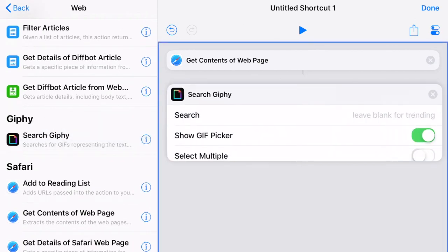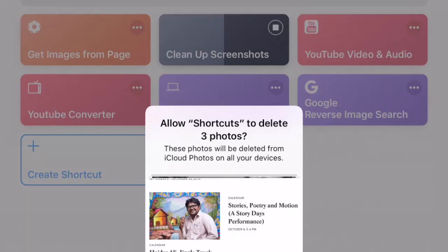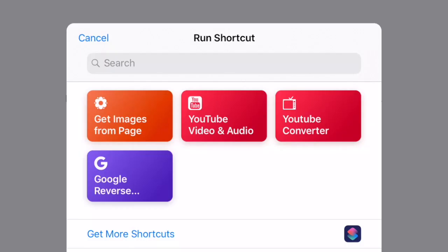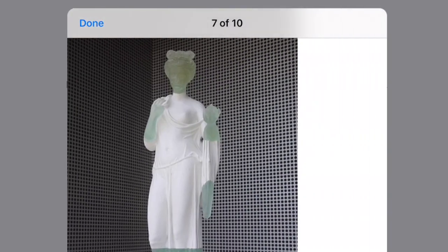So for instance, you can tell your iPad to look at how many screenshots you have on your device and clean them up for you. Or you may want to get all of the images from a specific website and save them all at once. People all over Twitter and the web are sharing shortcuts that they have created themselves. And I wanted to share one that I found very helpful for teachers that have been asking me how to do what I'm about to show you in a variety of different ways.